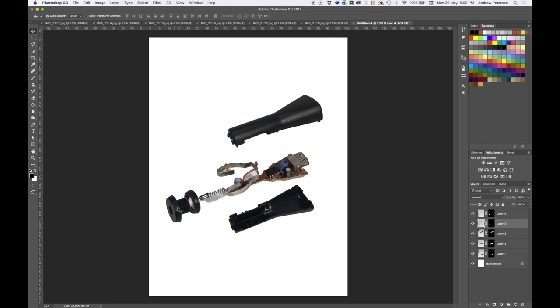And it depends how you want to do this, you could have objects overlapping. But if you're going to do that, set it up that way in the initial photography so that all the perspectives remain appropriate.